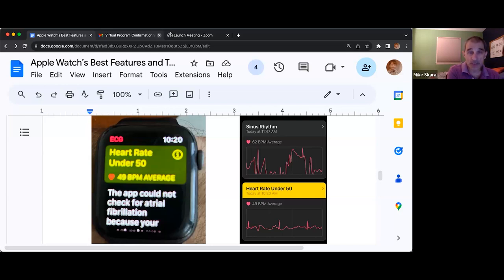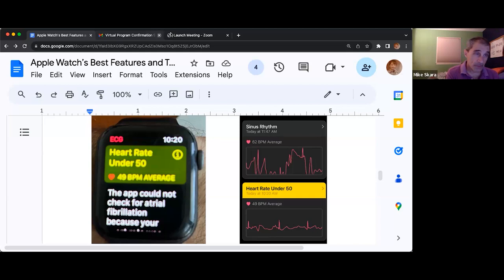I wear my watch at night, and it will track your sleep and your heart rate here as well.